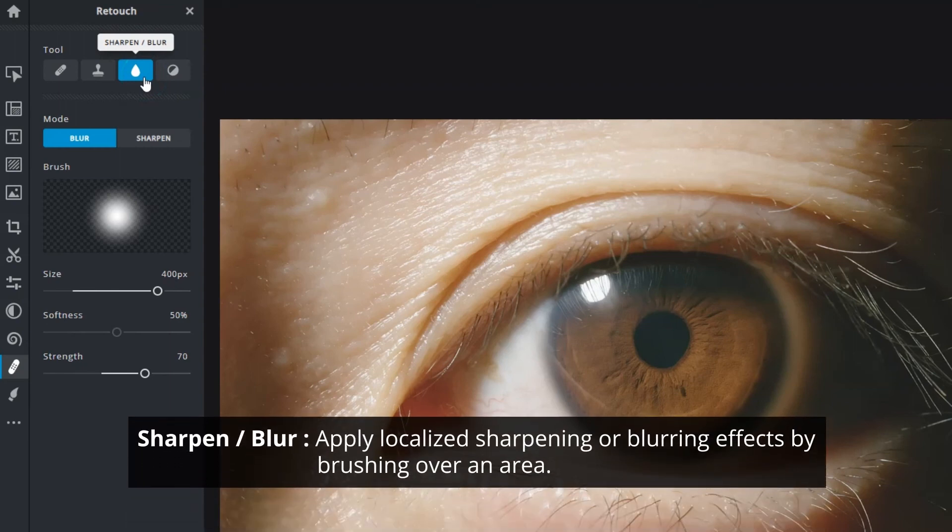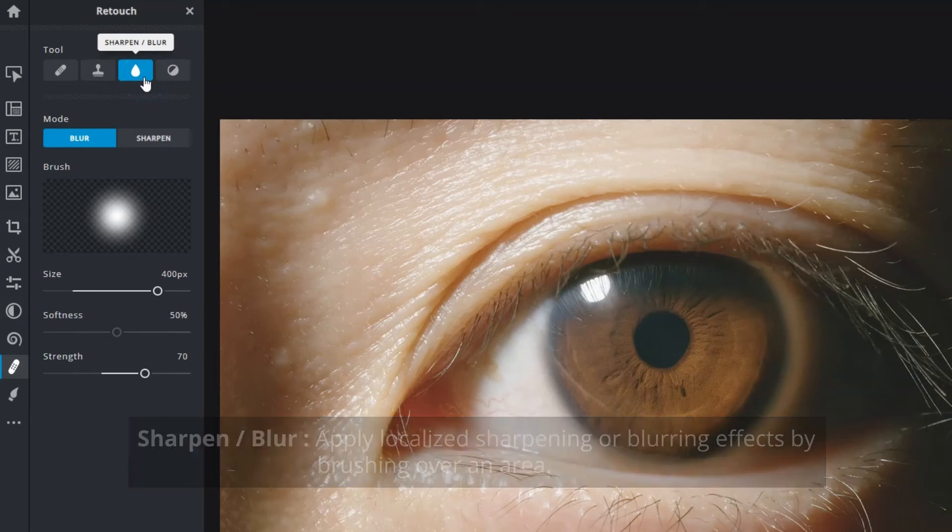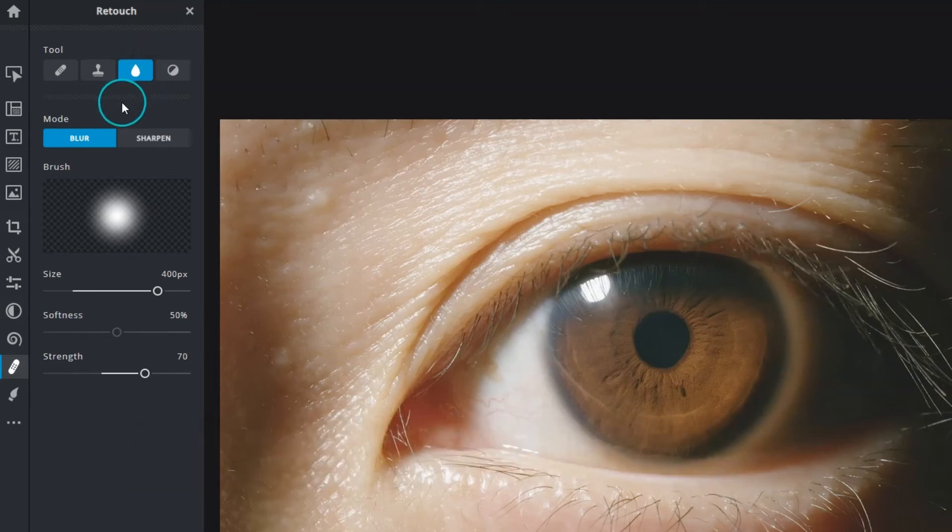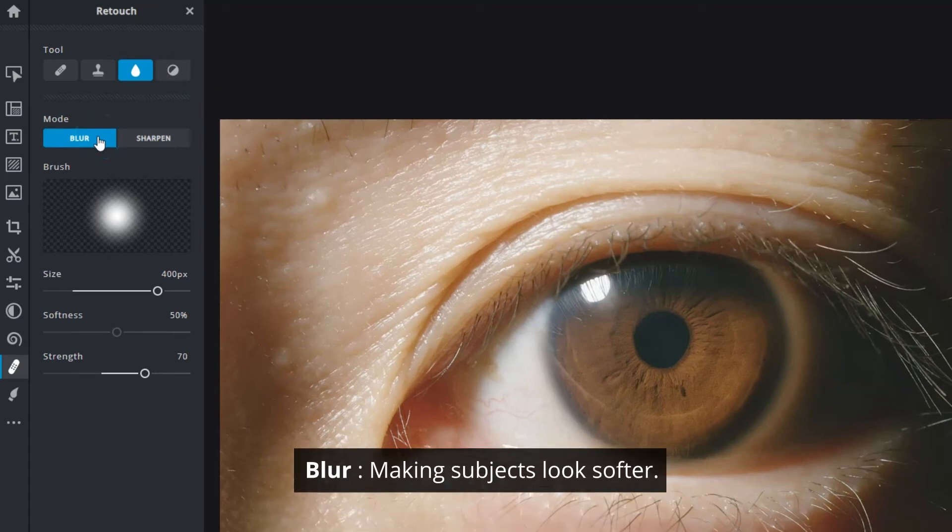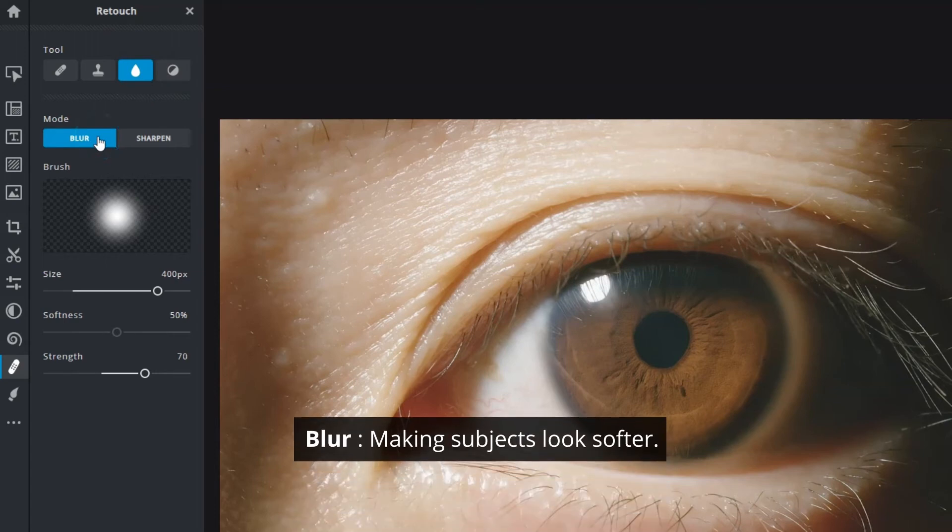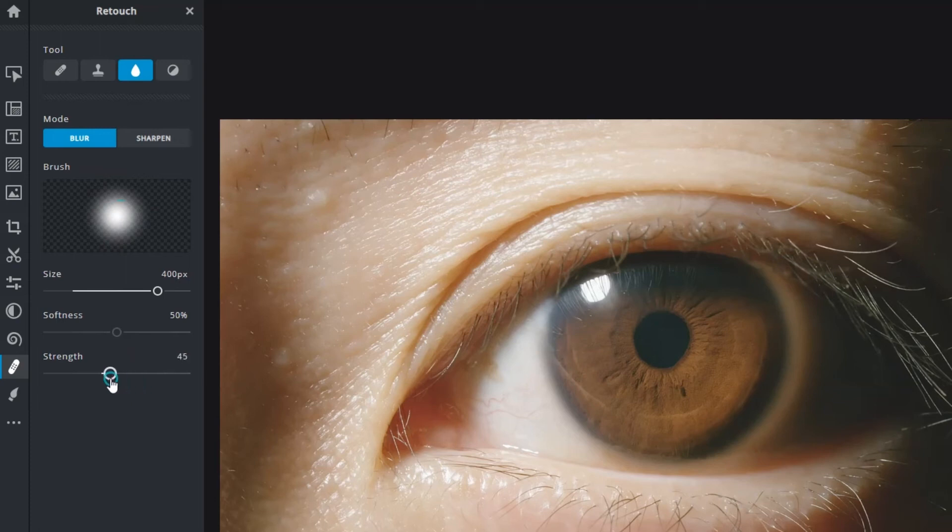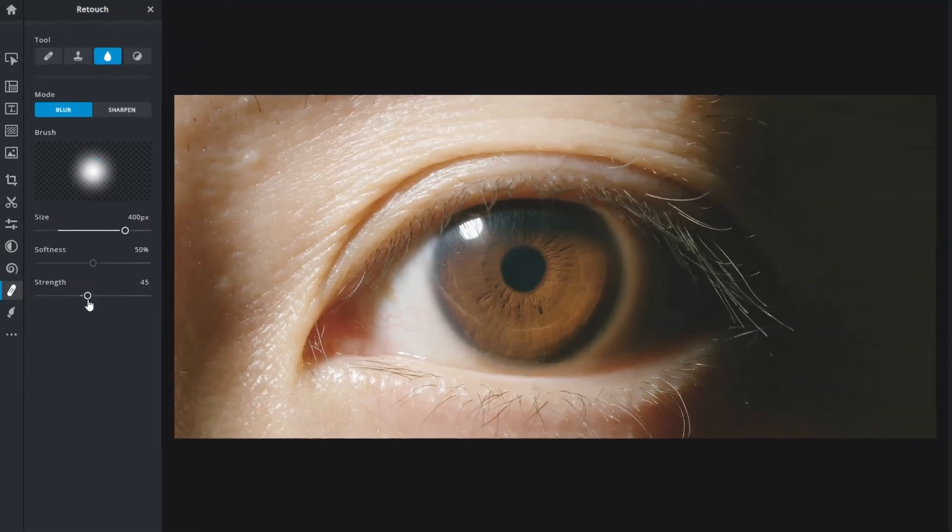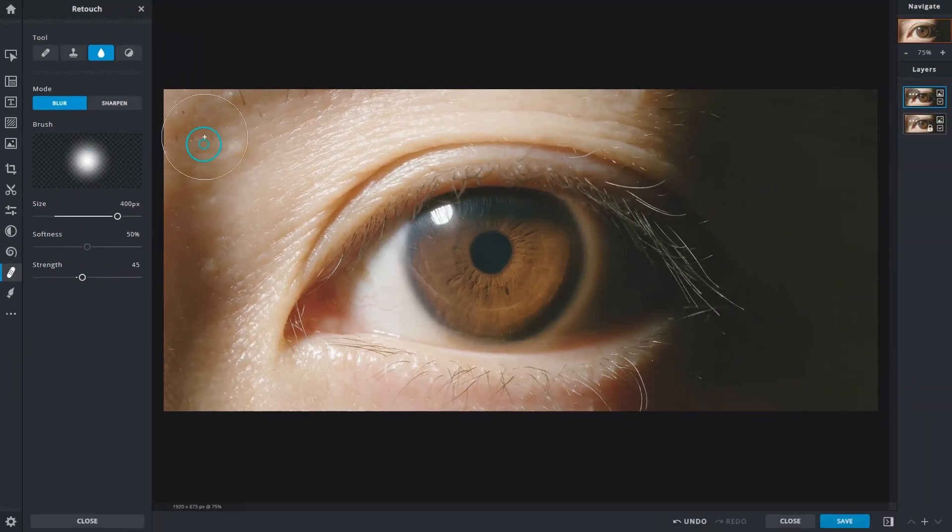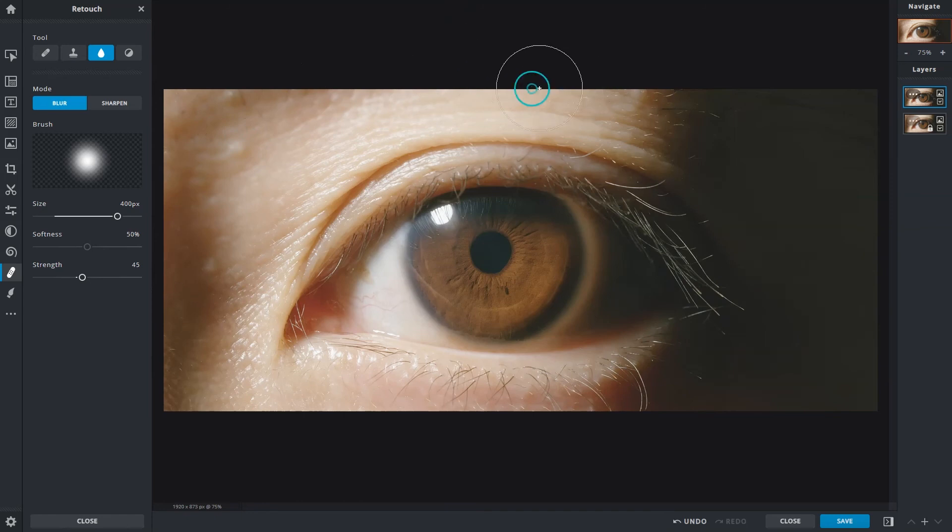The sharpen and blur tool can be used to apply localized sharpening or blurring effects by brushing over an area. Brushing with blur mode will make subjects look softer. Adjust effect strength with the strength slider. Try to keep the values low to maintain a more natural result. Brush over the areas you want to target while avoiding the areas that you want to keep intact.